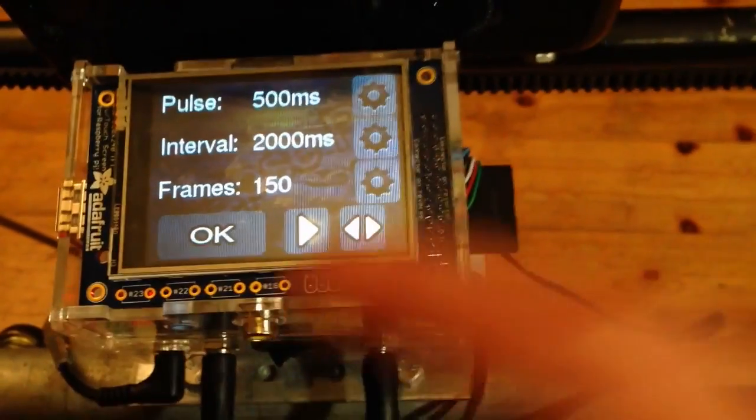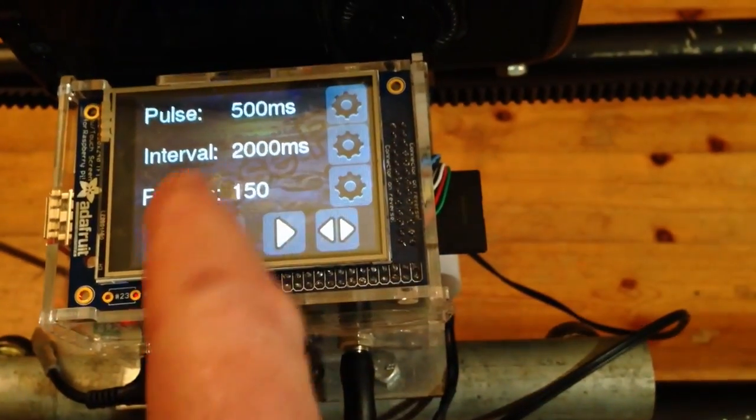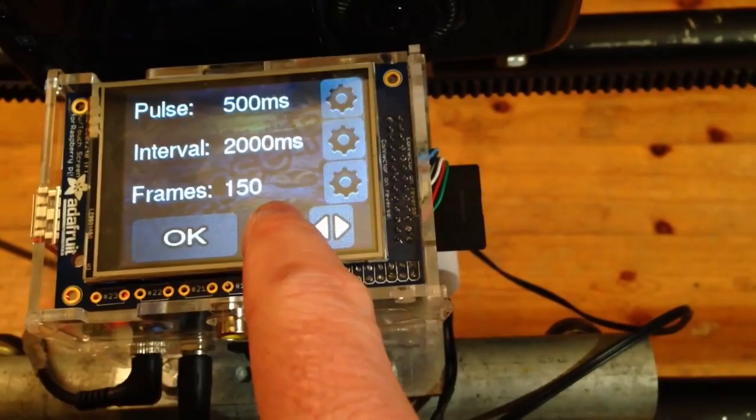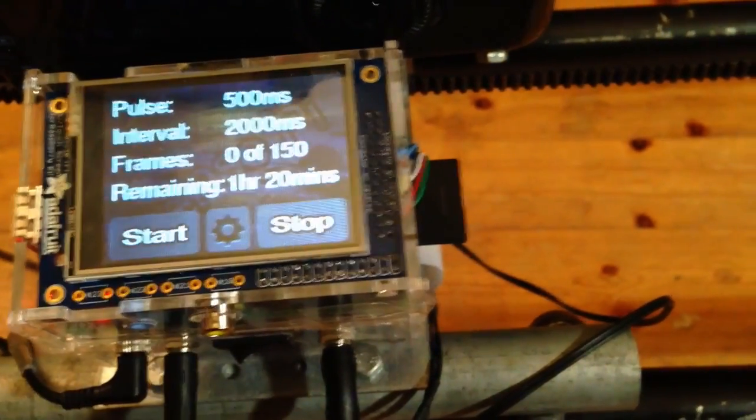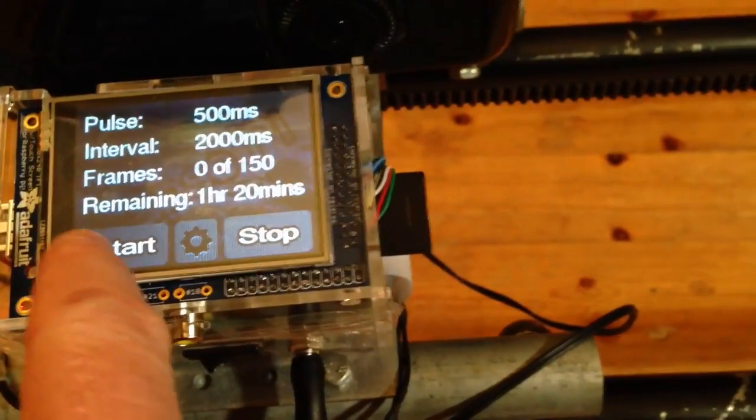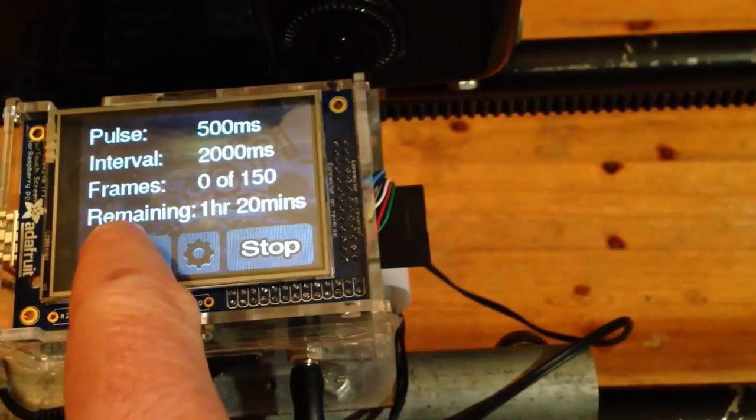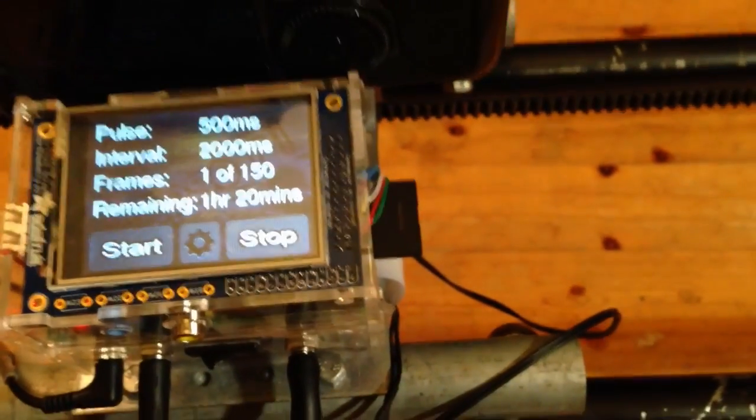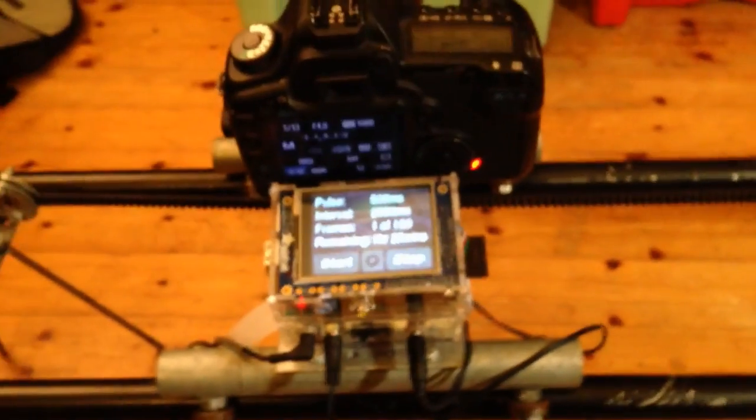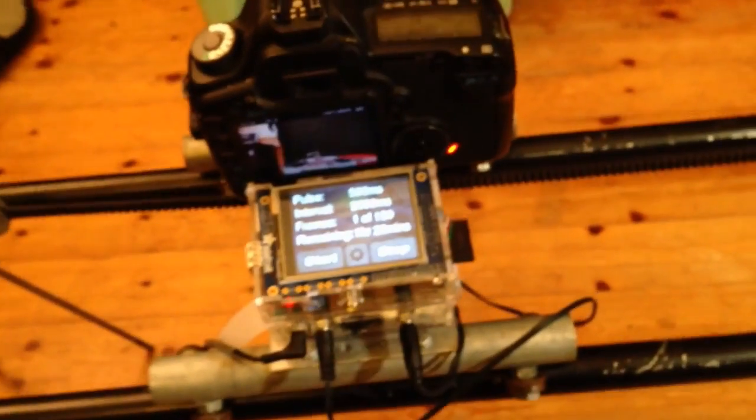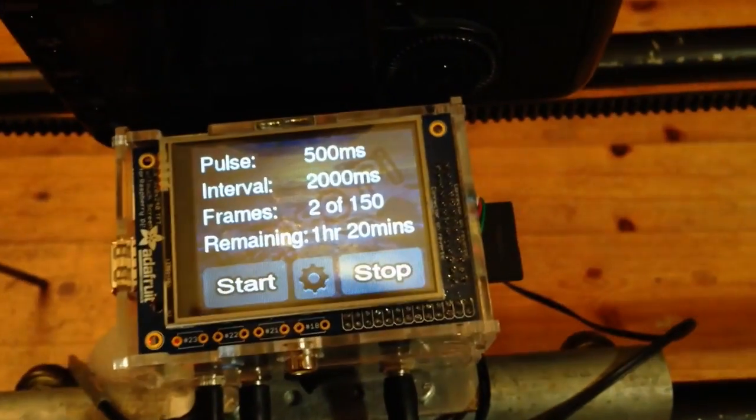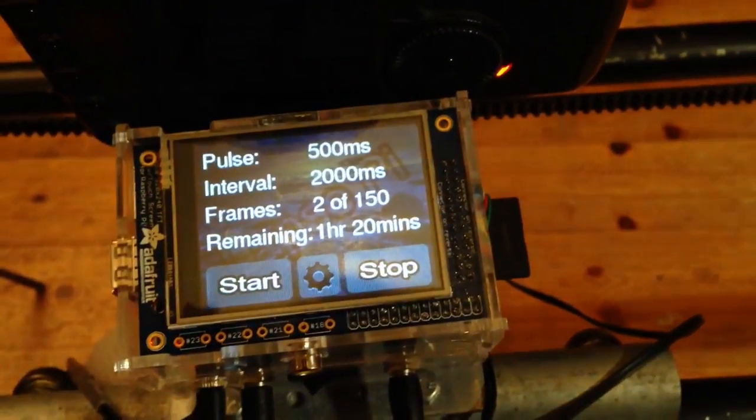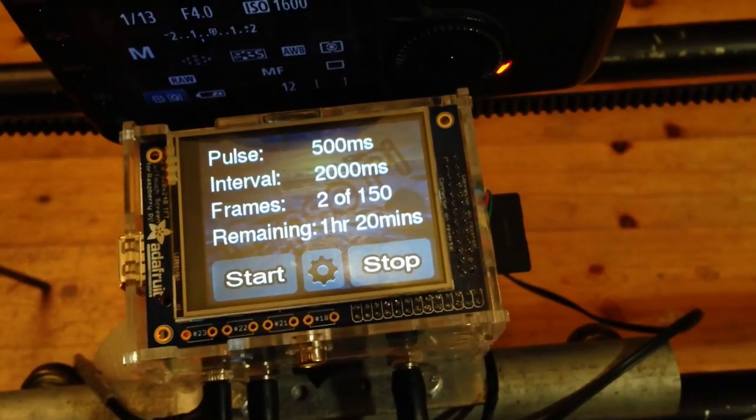So once we're happy with the settings and the direction of the motor, we click OK, and then we just click start. Okay, off it goes. And it'll show the progress, say two frames of 150.